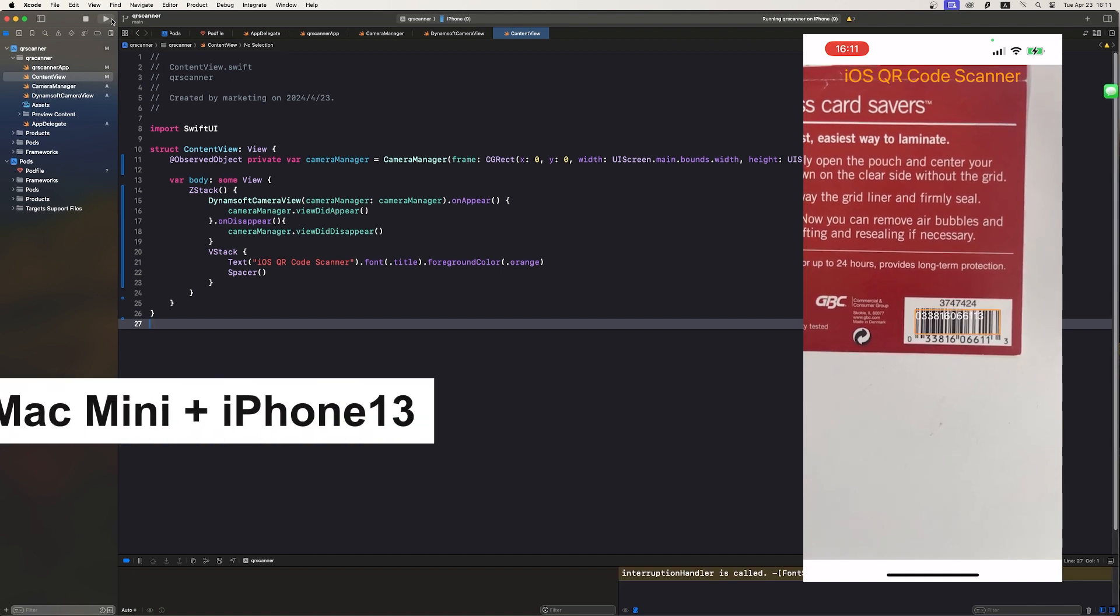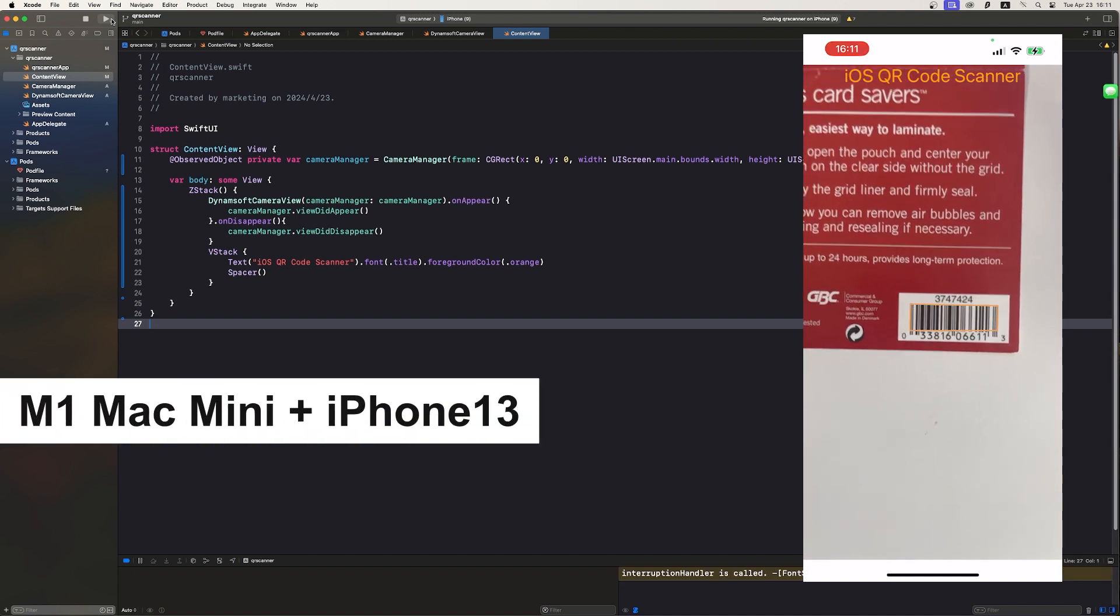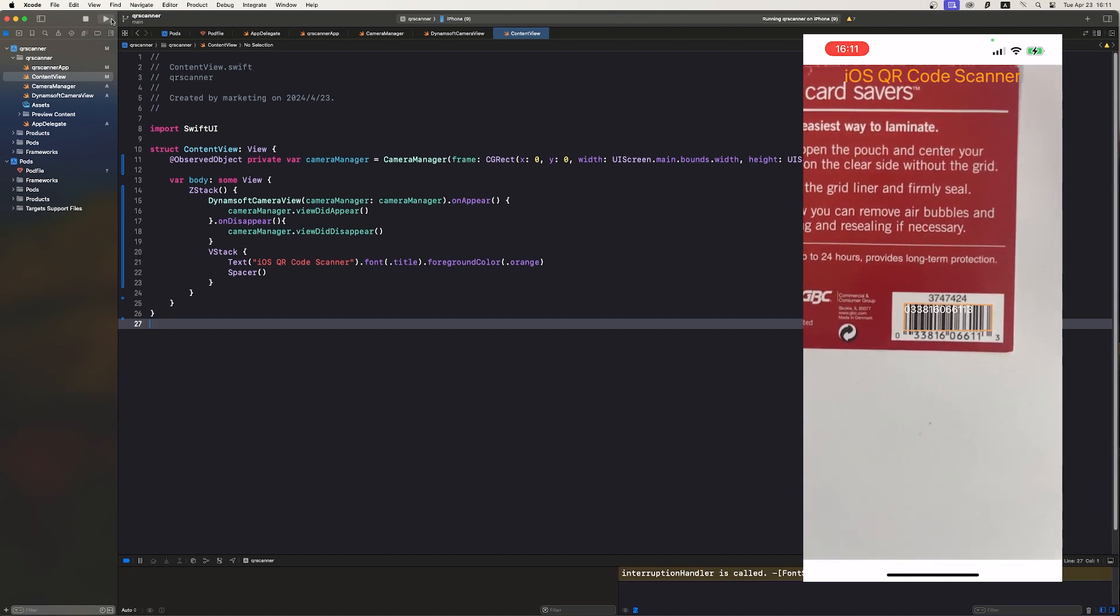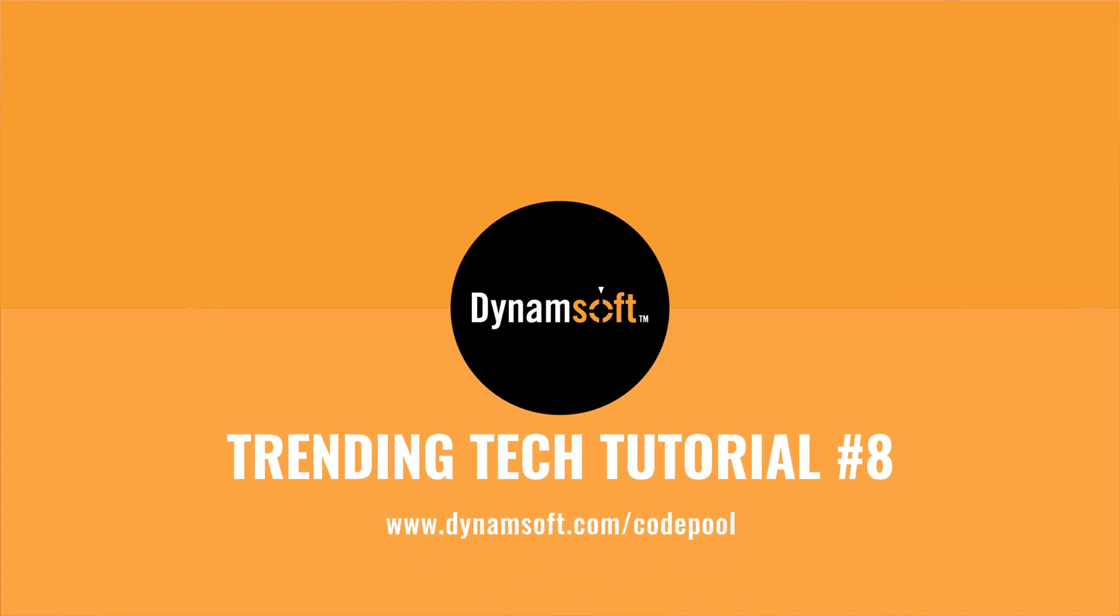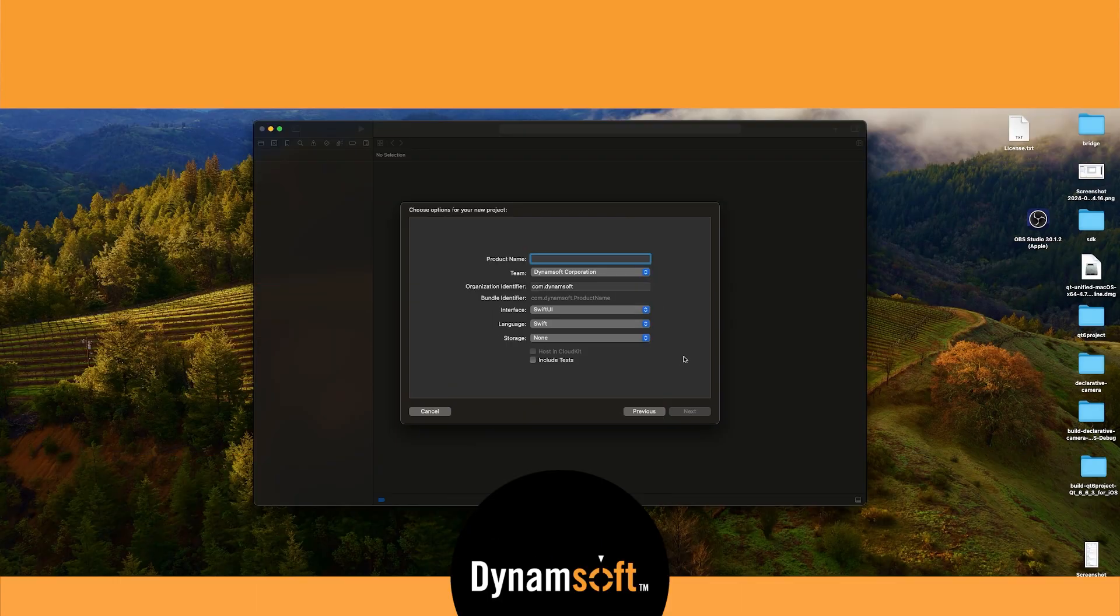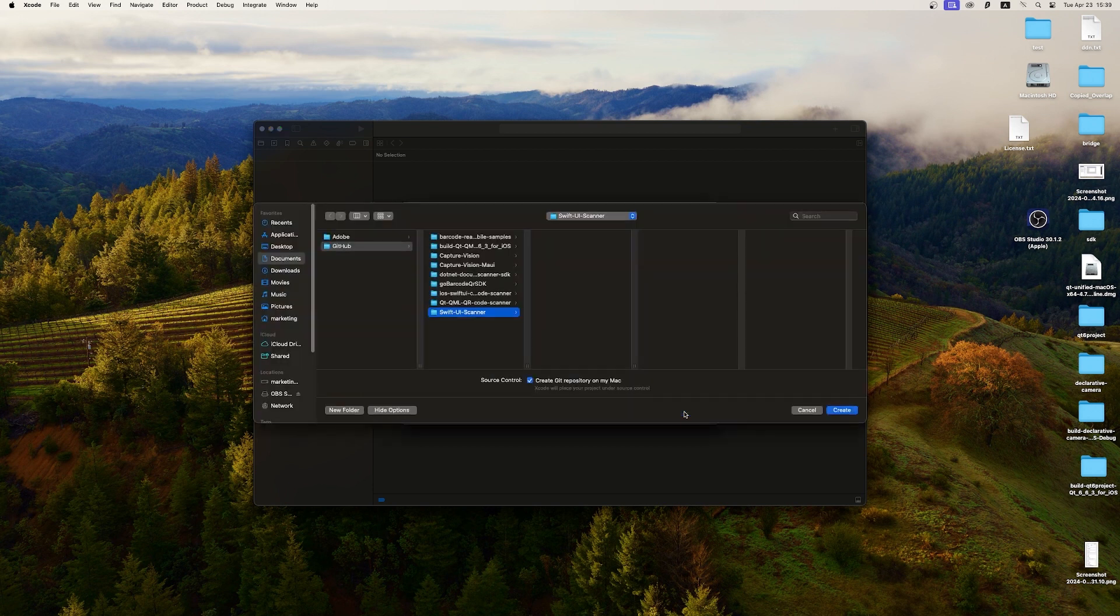I typically use the M1 Mac Mini for development and an iPhone 13 for testing. Let's start by opening Xcode and creating a new iOS SwiftUI project named QR scanner.